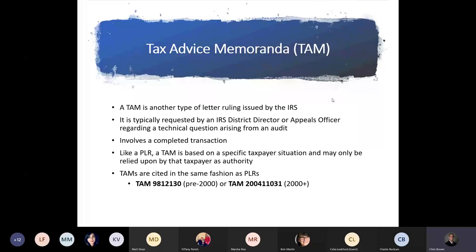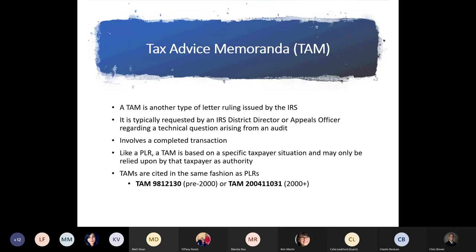TAMs — Technical Advice Memoranda — are another type of letter ruling issued by the IRS, typically requested by an IRS director or appeals officer regarding a technical question arising from an audit. It involves a completed transaction, and like a PLR, a TAM is based on a specific taxpayer situation and may only be relied upon by that taxpayer as authority. TAMs are cited in the same fashion as private letter rulings.